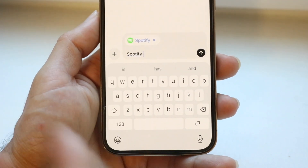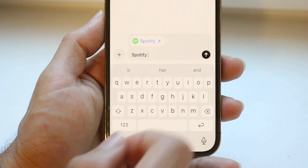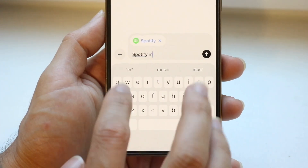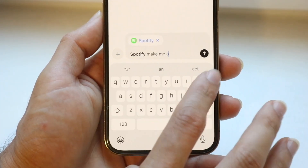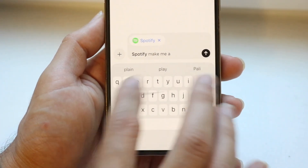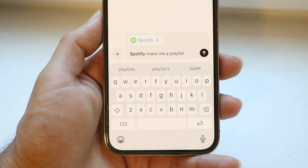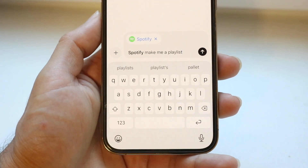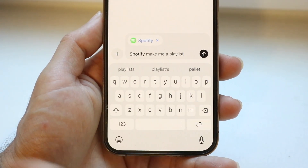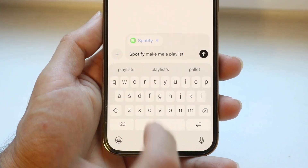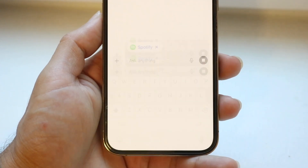You want to write down the request of what you want to have happen. In this case, I can tell it to make me a playlist, or whatever request you want it to do. You can see this is the layout, and then I can click on that send button.